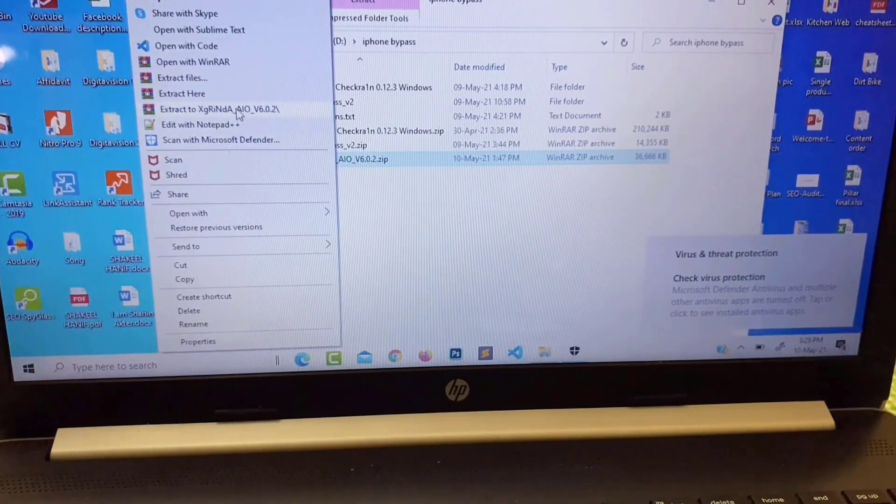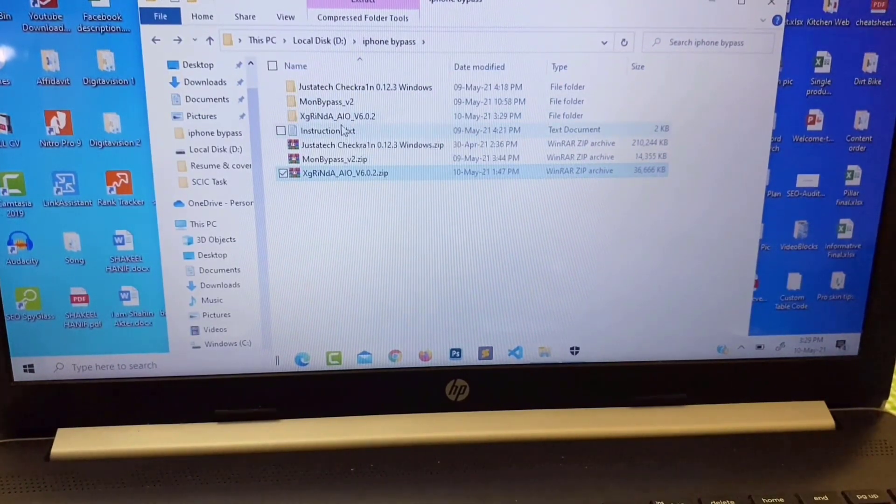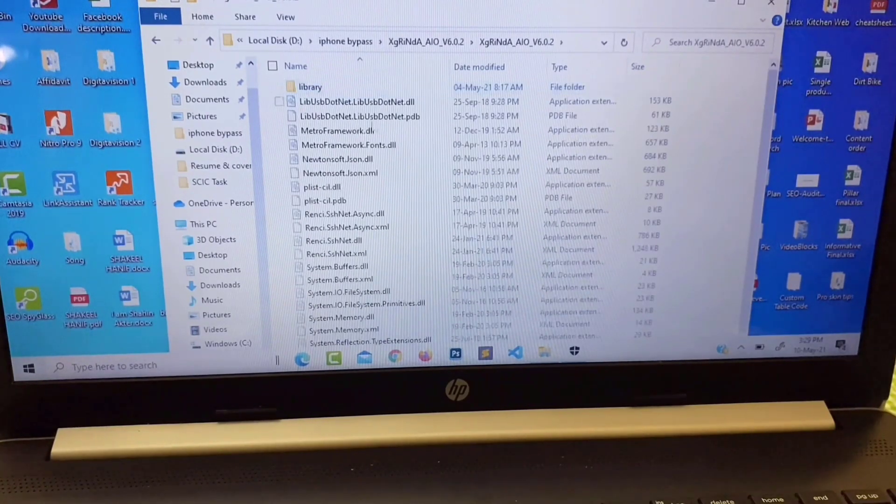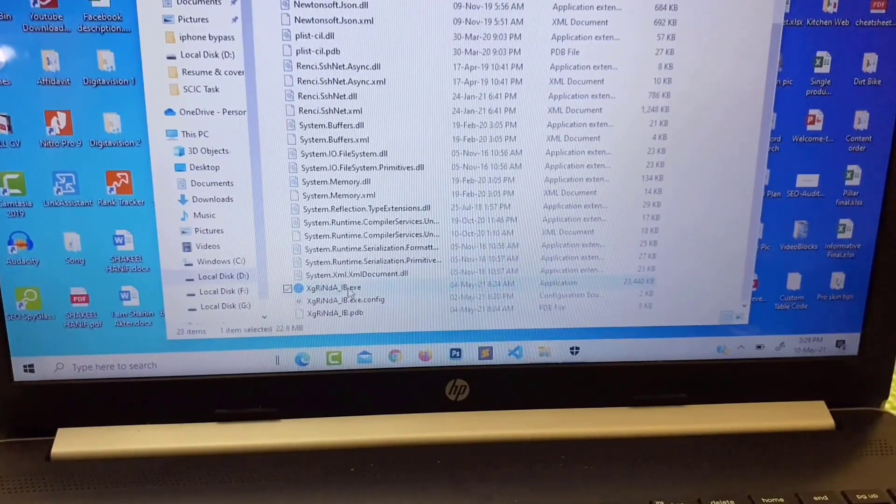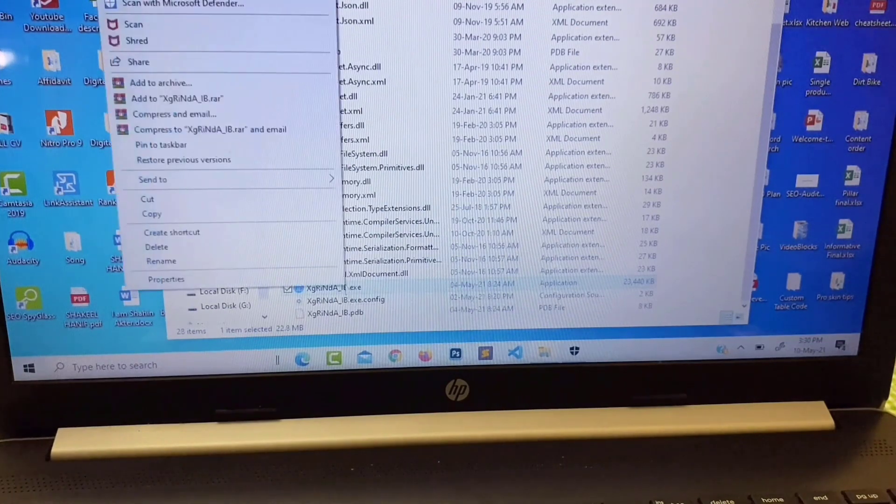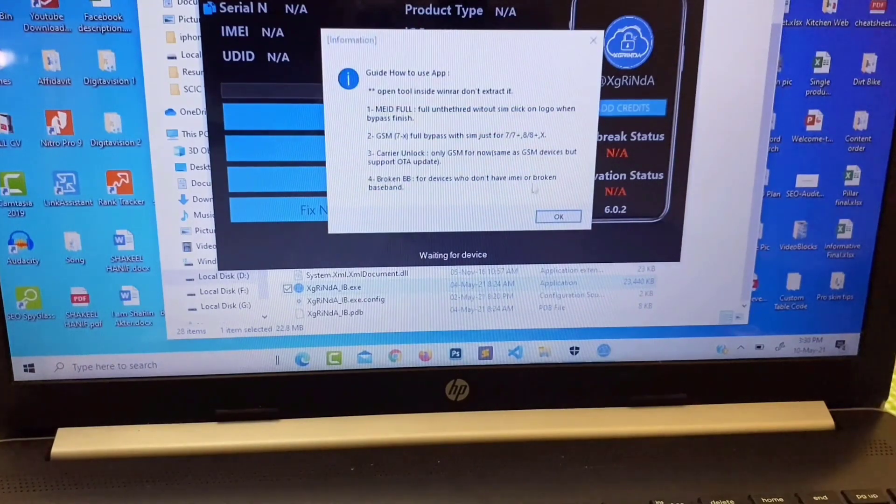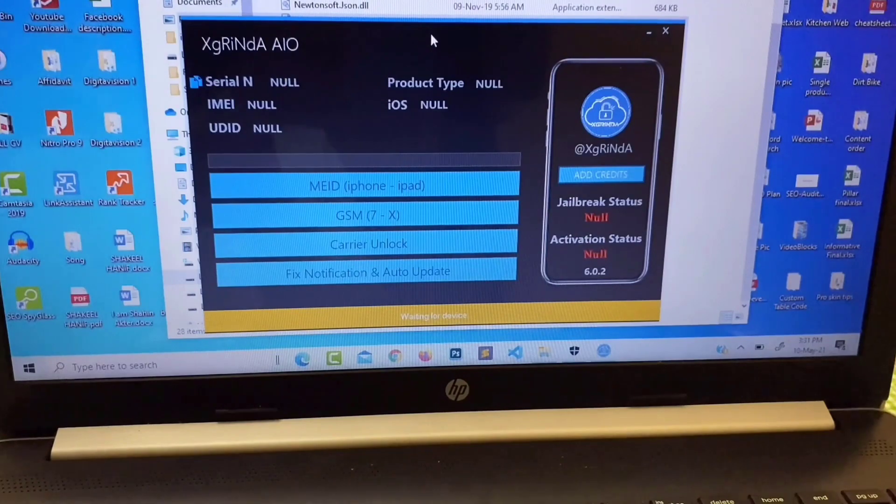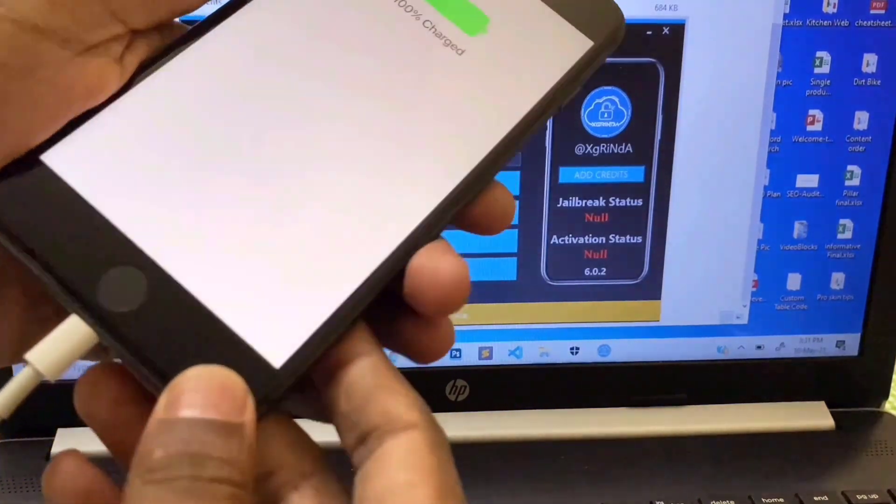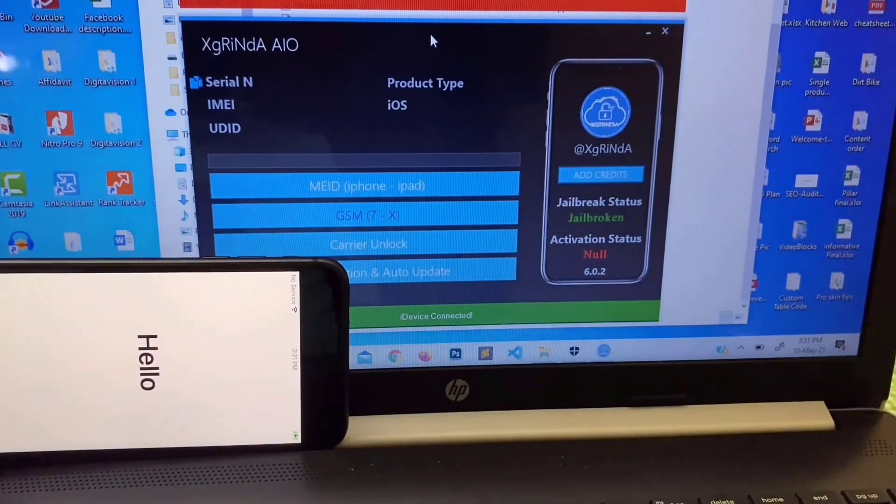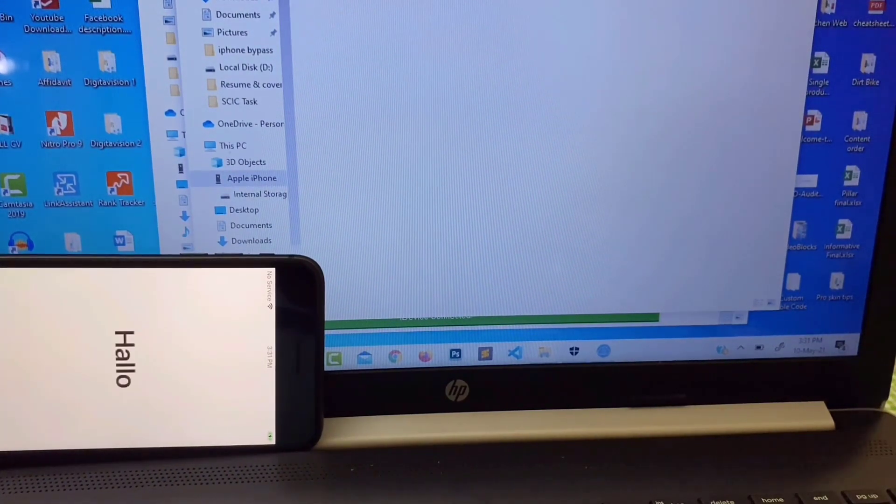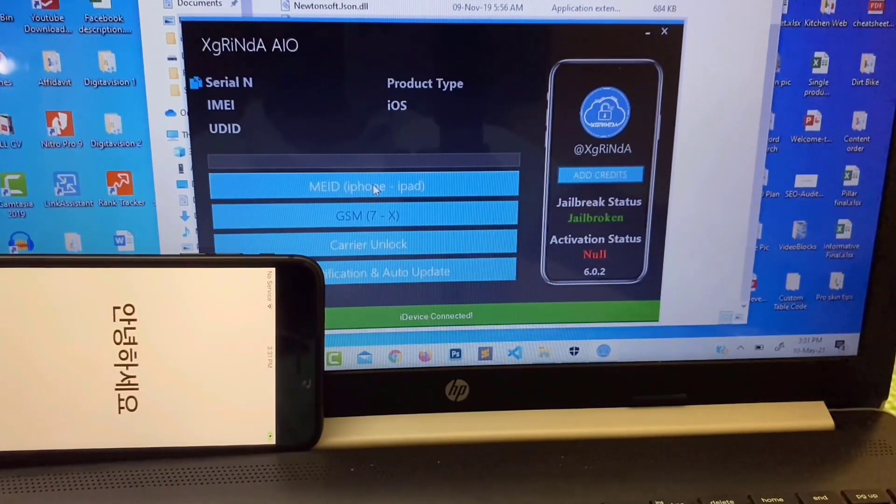Extract this one. Here open this one, click on run as administrator. Now connect the device. You can see jailbroken status jailbroken and click on media iPhone, just click on this option.